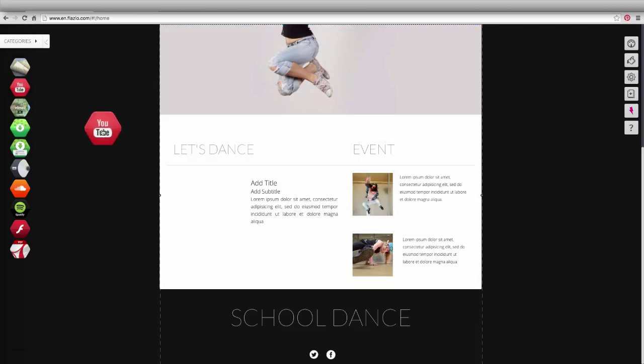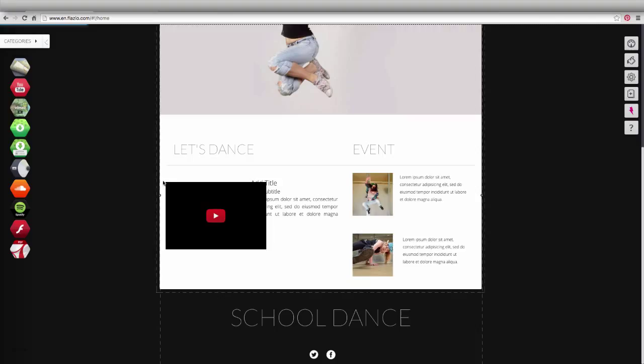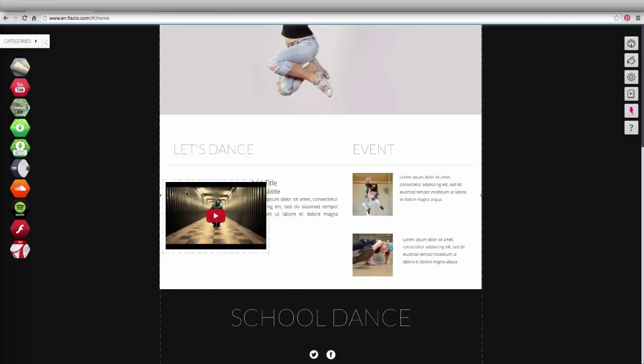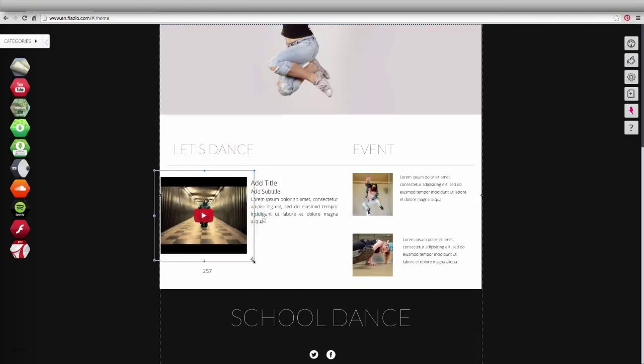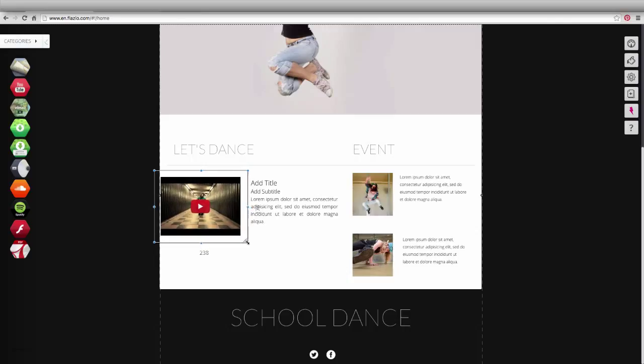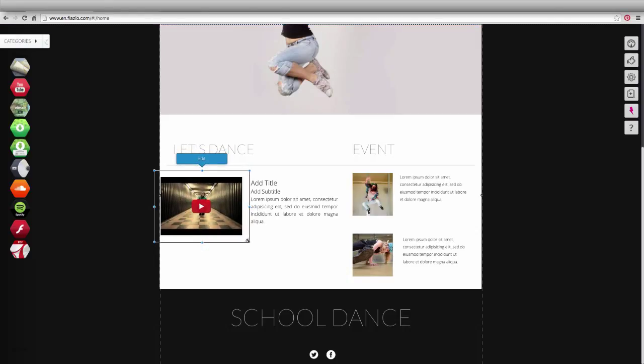Drag the YouTube app to your work area. Click it and keep it pressed down to move it. Click on the lower right corner and keep it pressed down to enlarge or shrink it.